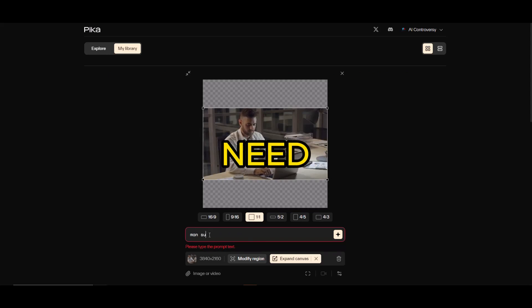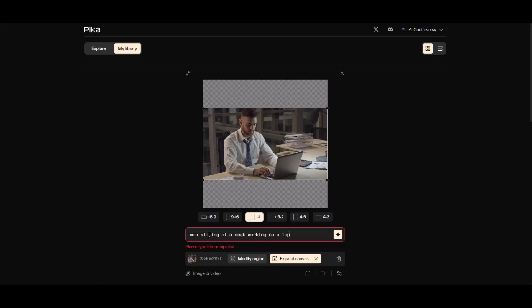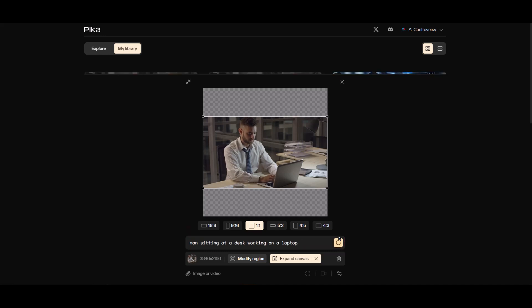Okay, so unlike image to video, when it comes to video to video we will need to enter a prompt. So I'll just describe what this video is, since we are just trying to expand the canvas of the original video. So I'll simply enter the prompt 'man sitting at a desk working on a laptop.' Let's go.